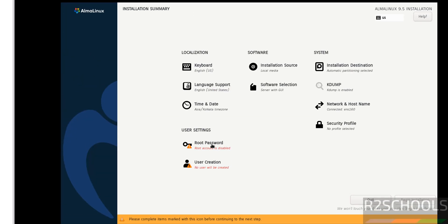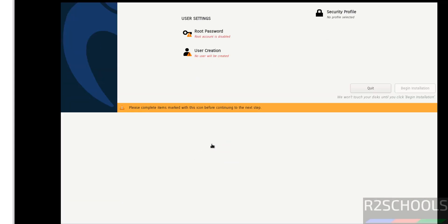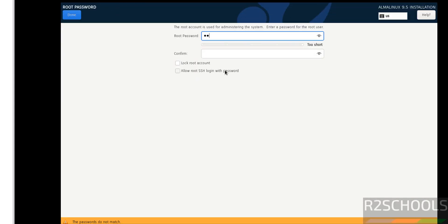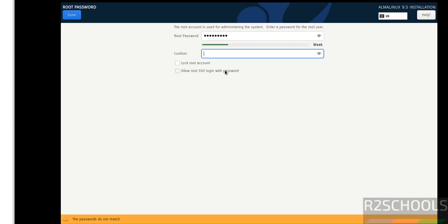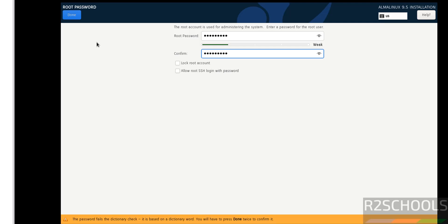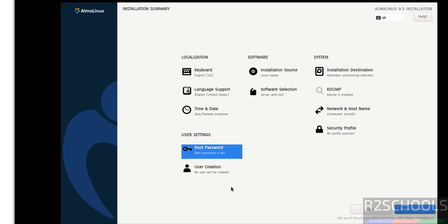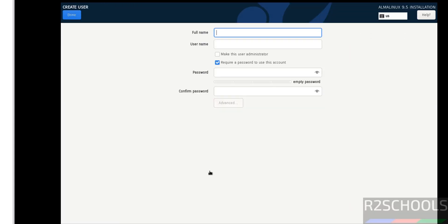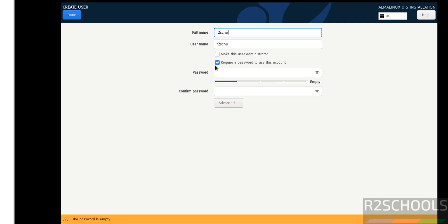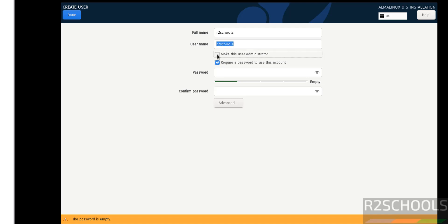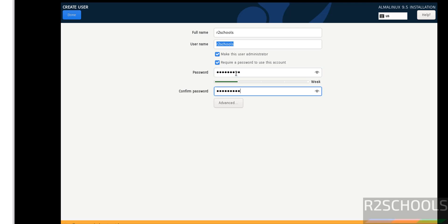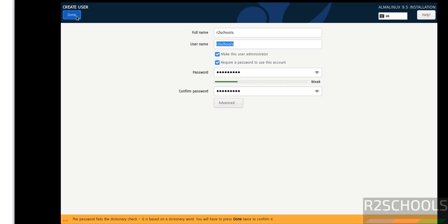Set the password for root account. Click on Root Password, provide the password, then click Done. Click on Create User. I am giving the full name as R2Schools and username also the same. I want to make this user as administrator. Provide the password and click Done.